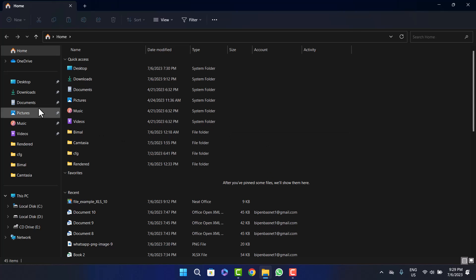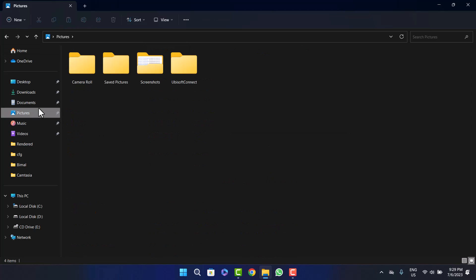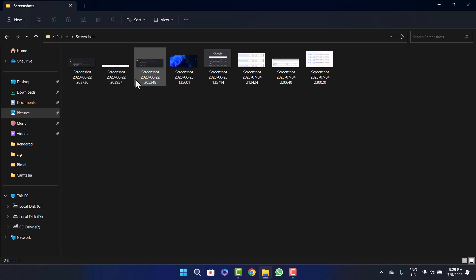Now I have kept it under Pictures. I'll head into Pictures and I don't have many pictures, but here in the Screenshots folder you can see I have a couple of pictures.